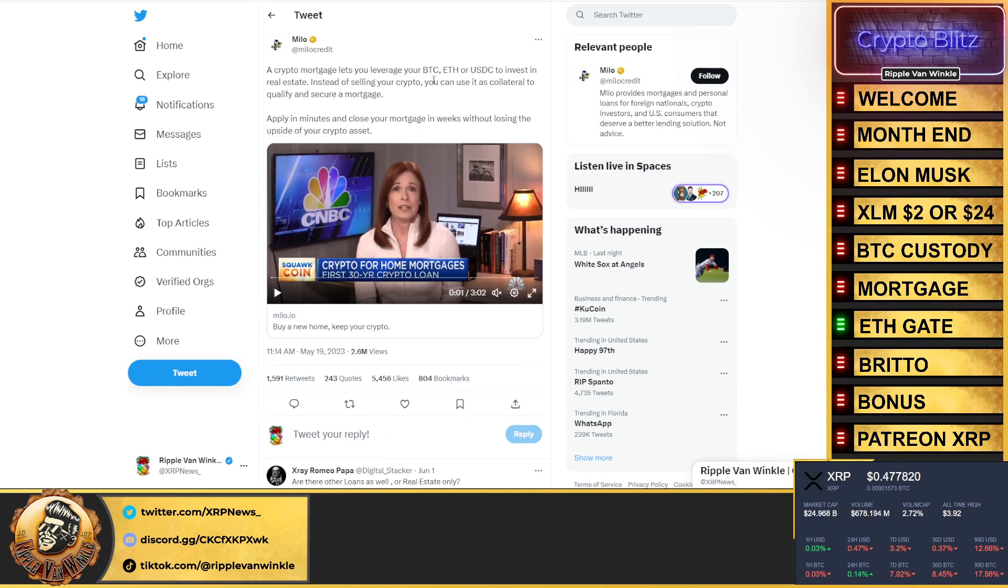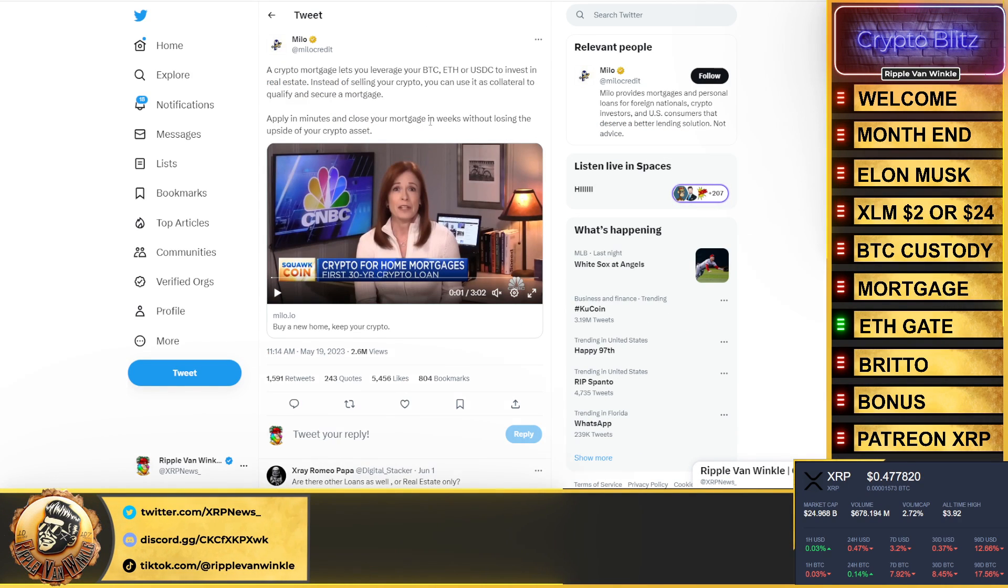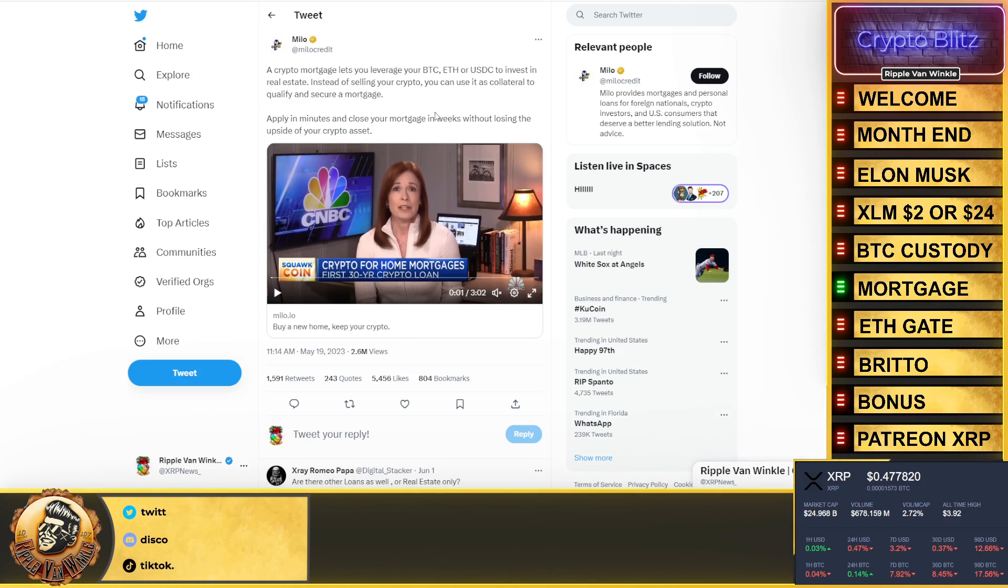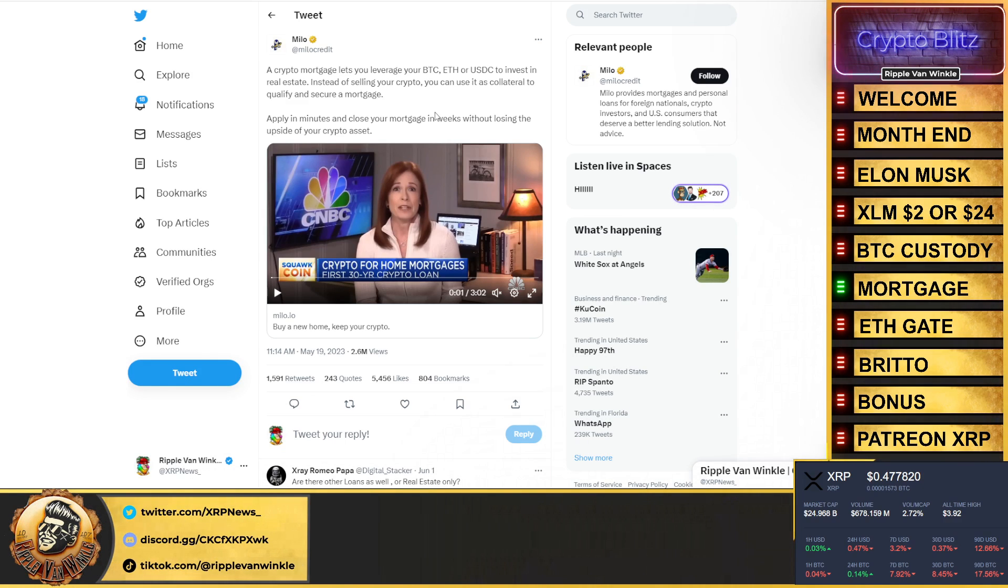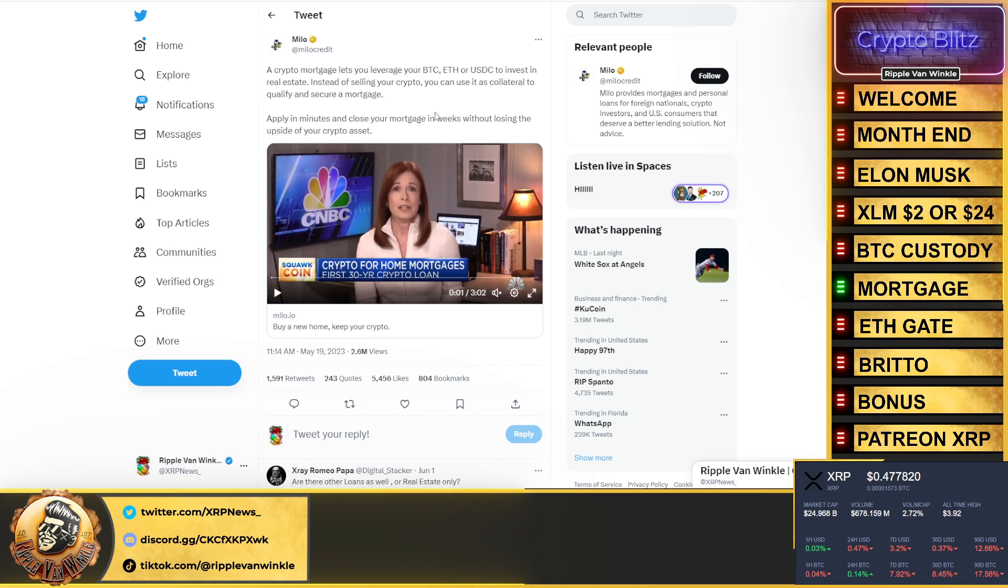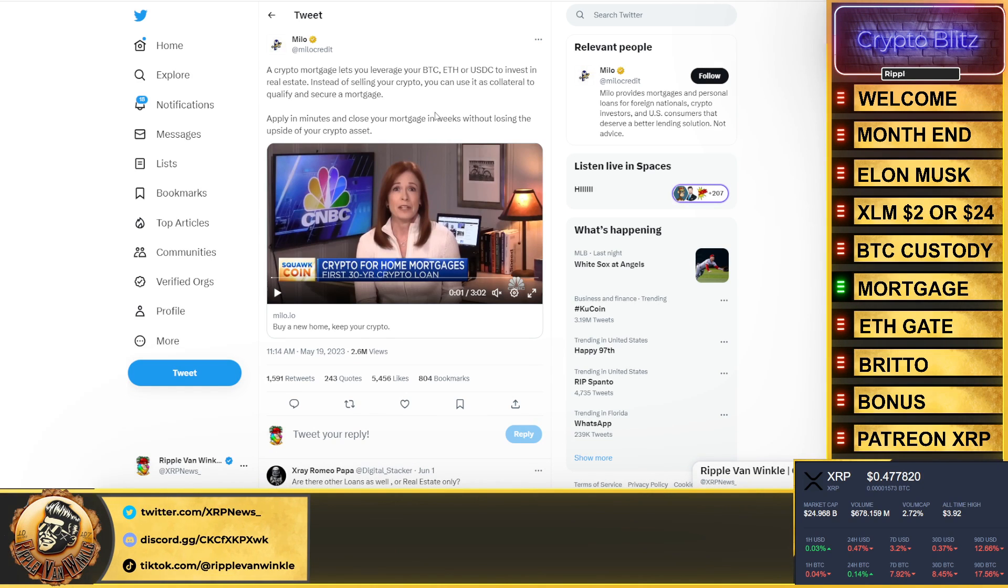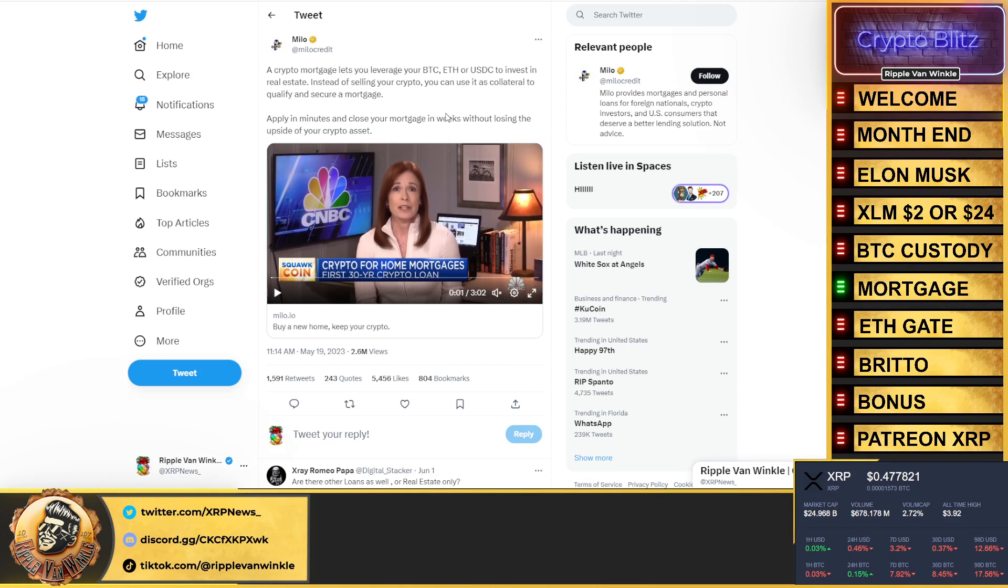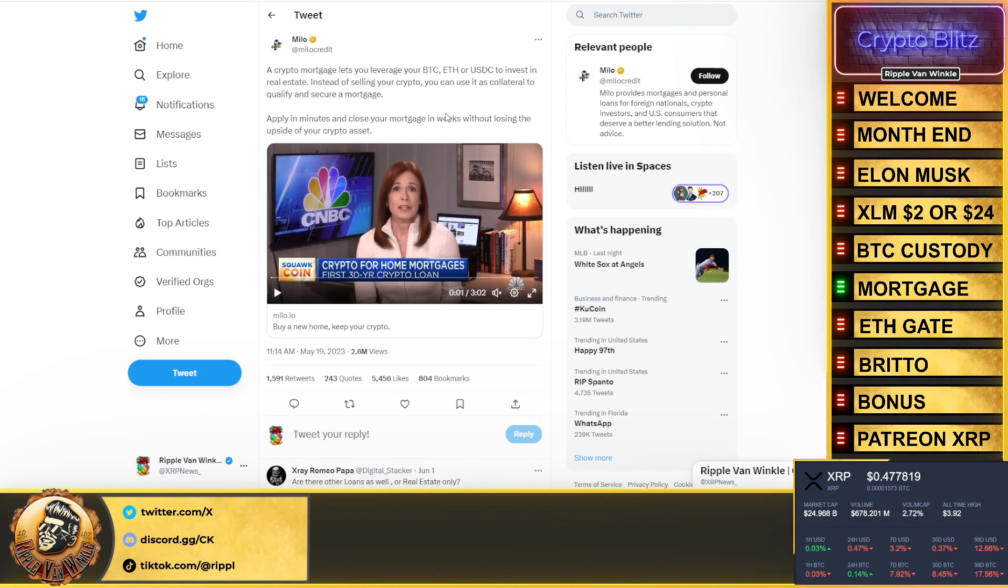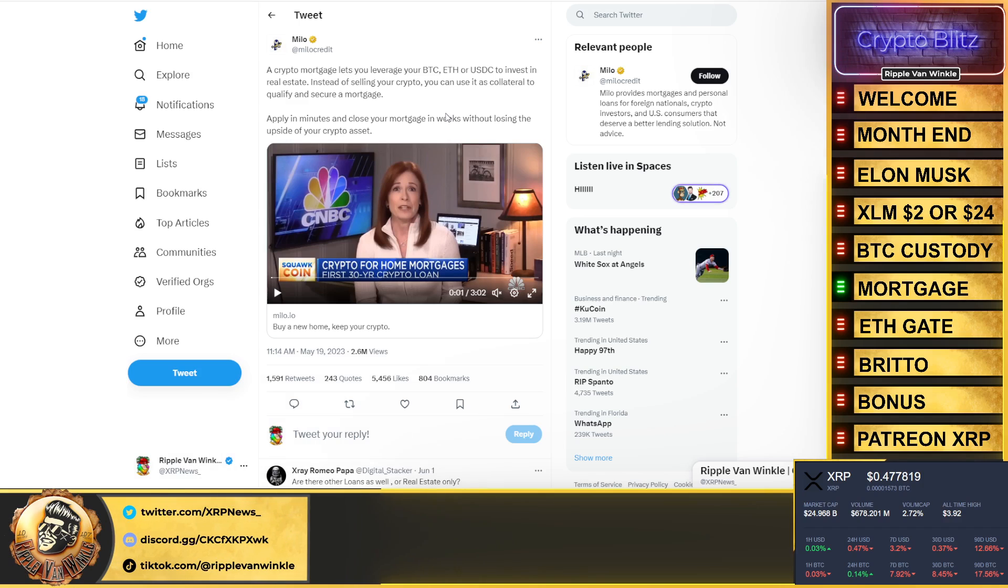But it's scary to see when you see Prime Trust, someone that a lot of people trusted in, has gone under. A crypto mortgage—let you leverage your Bitcoin, Ethereum, or USDC to invest in real estate. Look at this one. Instead of selling your crypto, you can use it as collateral to qualify and secure a mortgage. Apply in minutes and close your mortgage in weeks without losing the upside of your crypto assets.